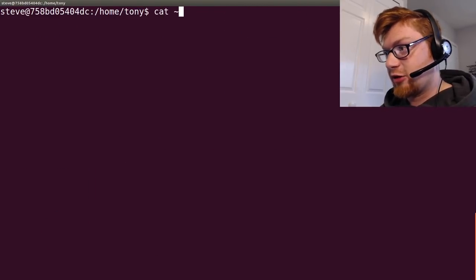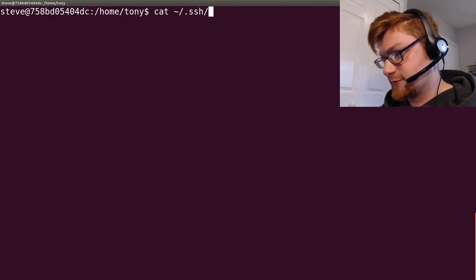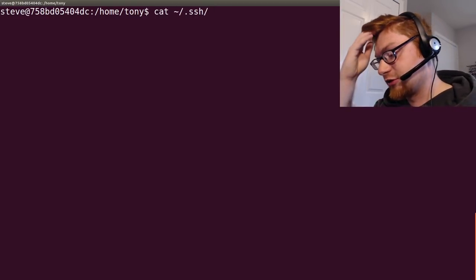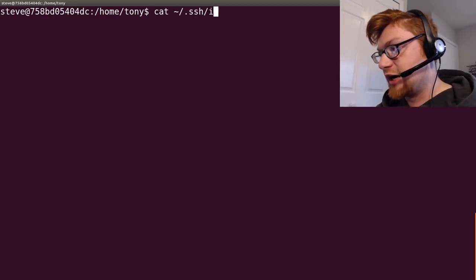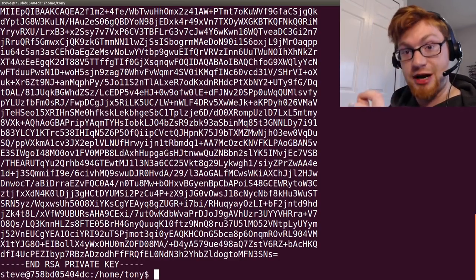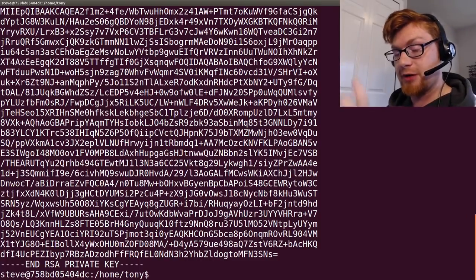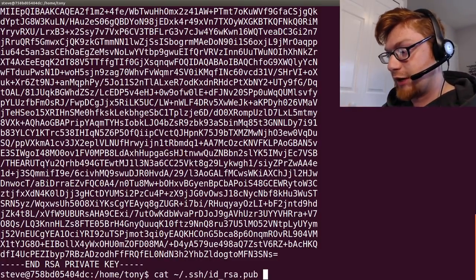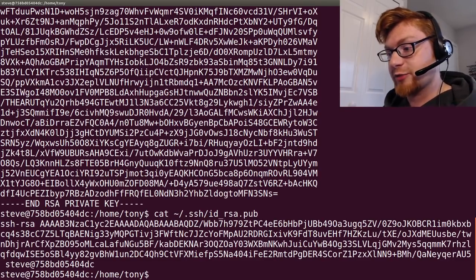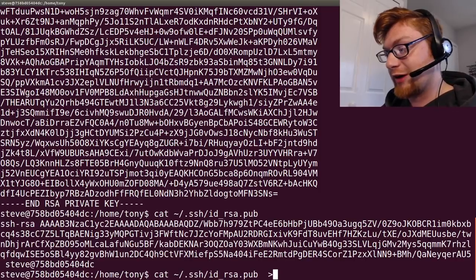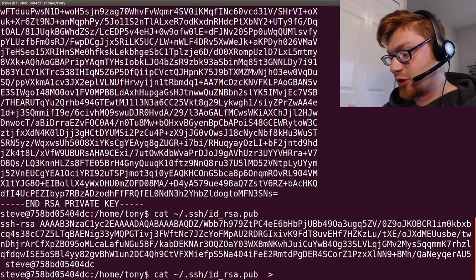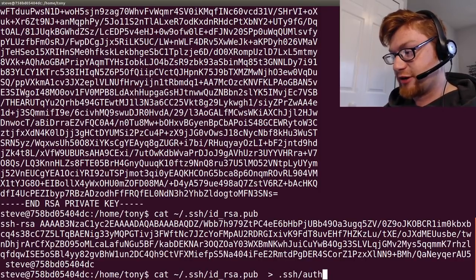So, now we've got in our home directory, in our SSH directory, configuration directory, we have id_rsa, which is our private key. We want to put our public key on the server, right? So .pub is our public key. So, we can go ahead and redirect that to /home/tony/.ssh/authorized_keys.